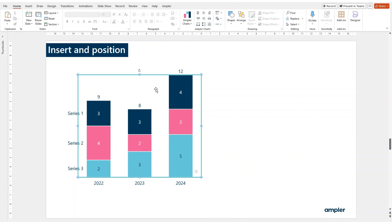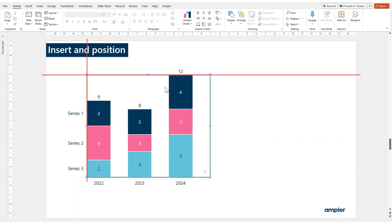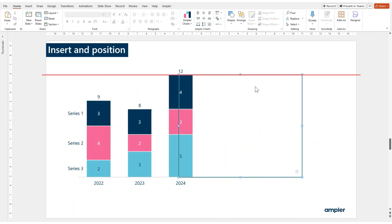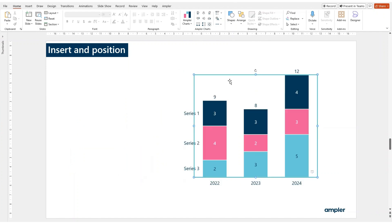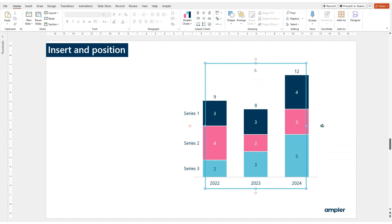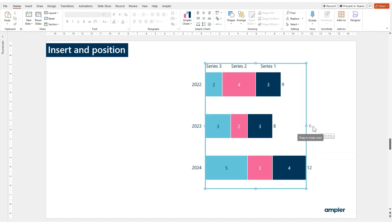You also have an option of moving the chart simply by selecting the full chart when it's blue and then moving it to whatever position you'd like. Finally, there's also an option to rotate the chart. So instead of having column charts, you want to have a bar chart — you can rotate the chart by dragging this small handle.